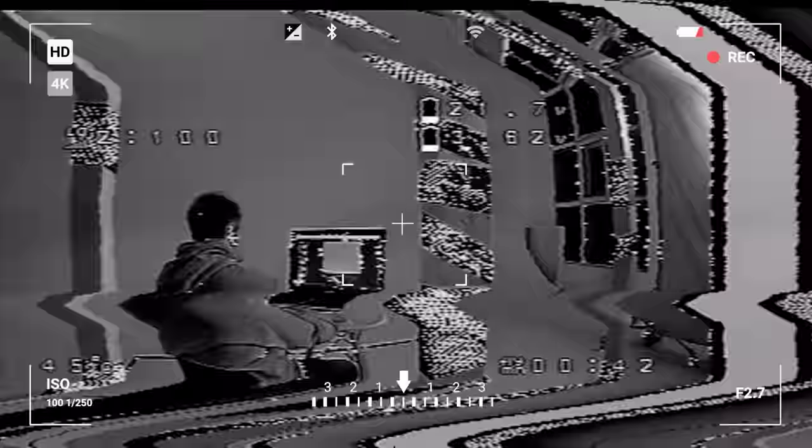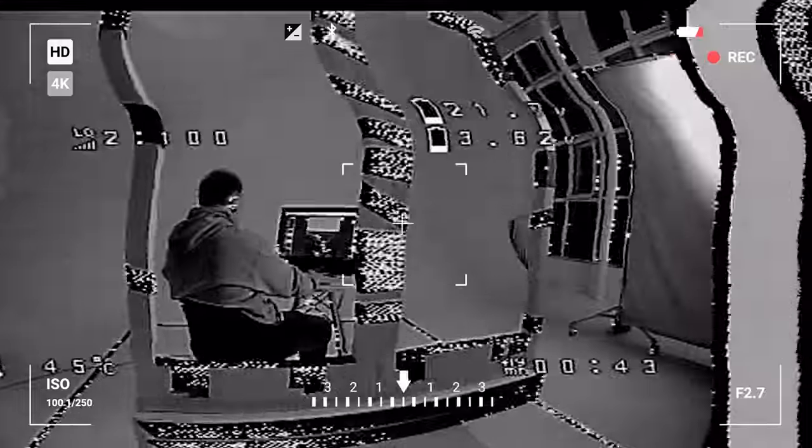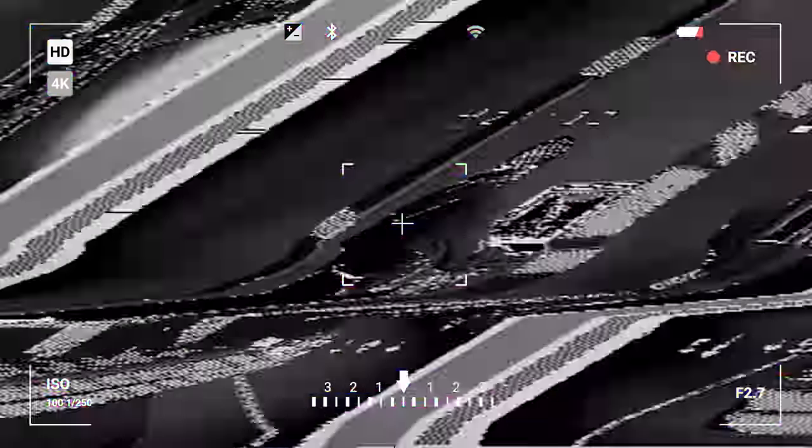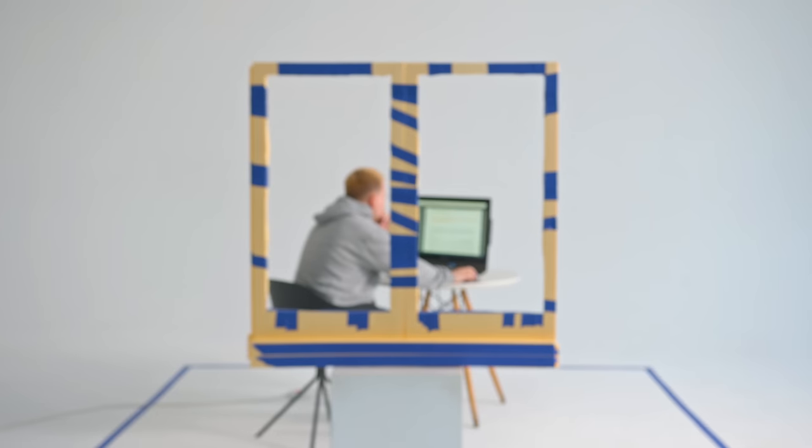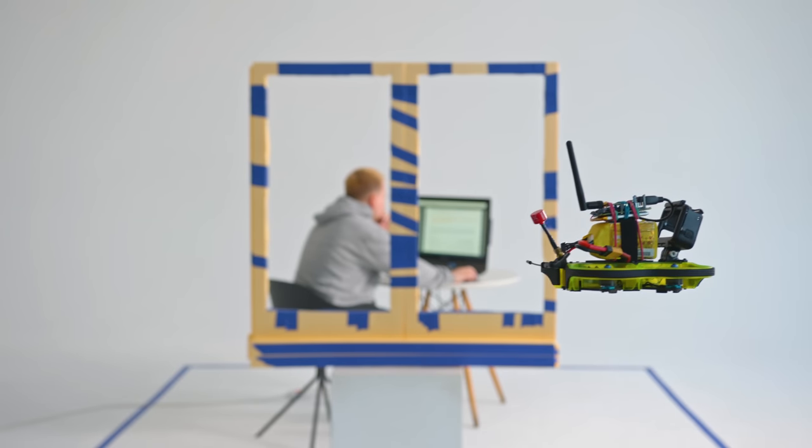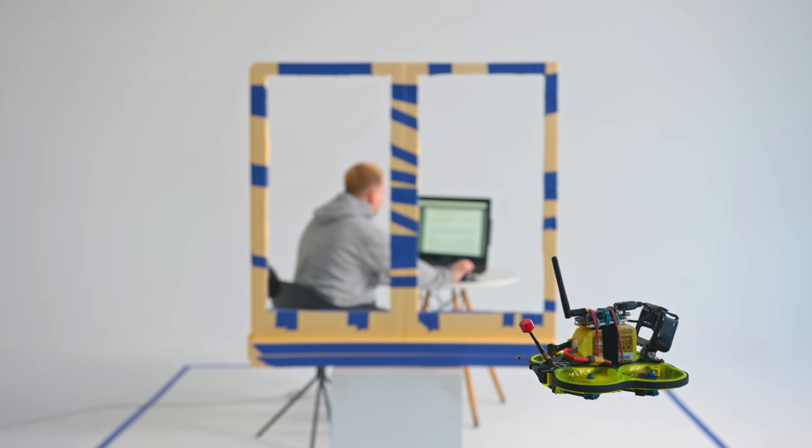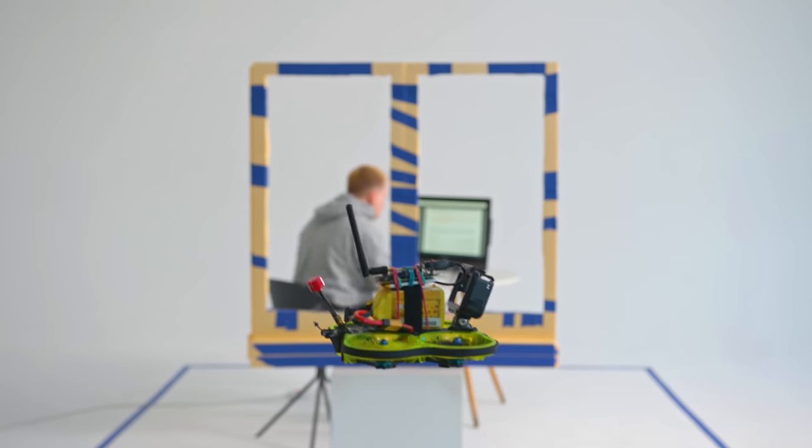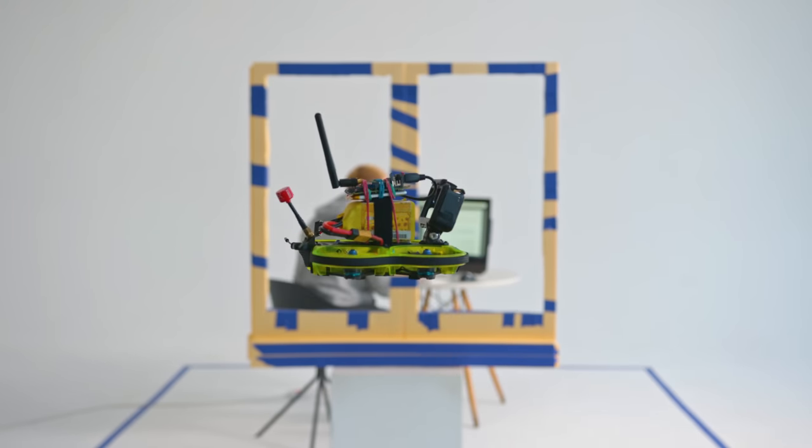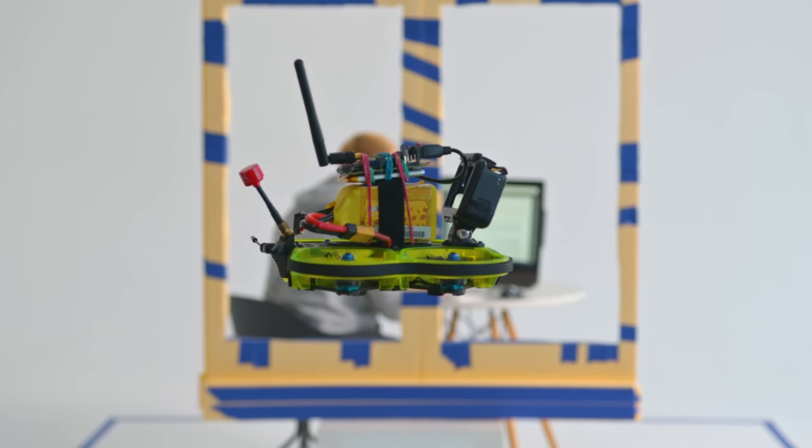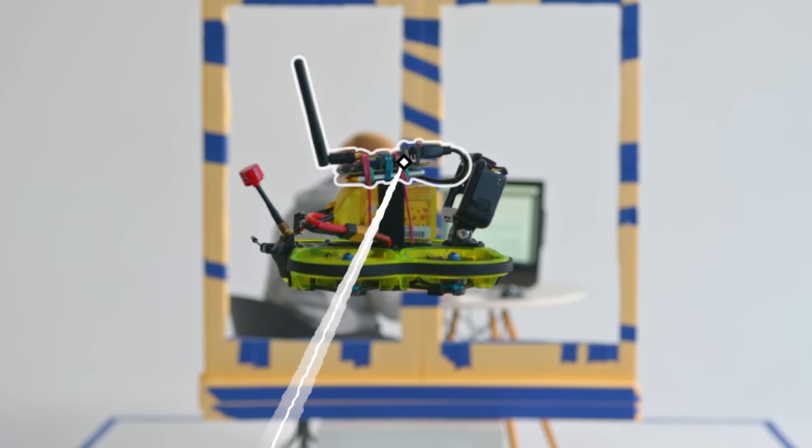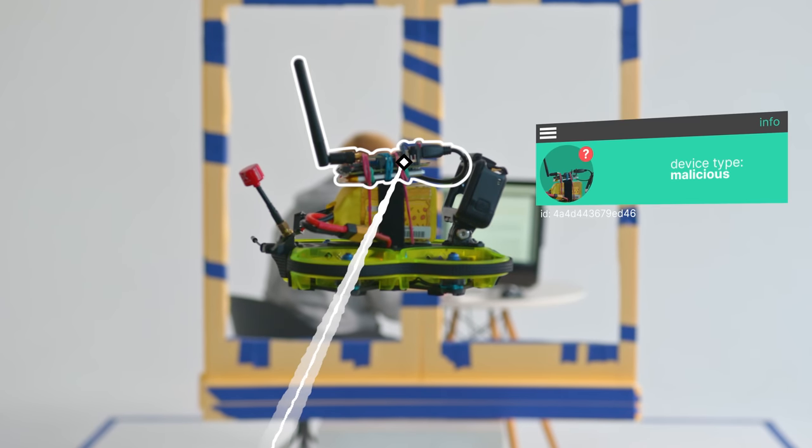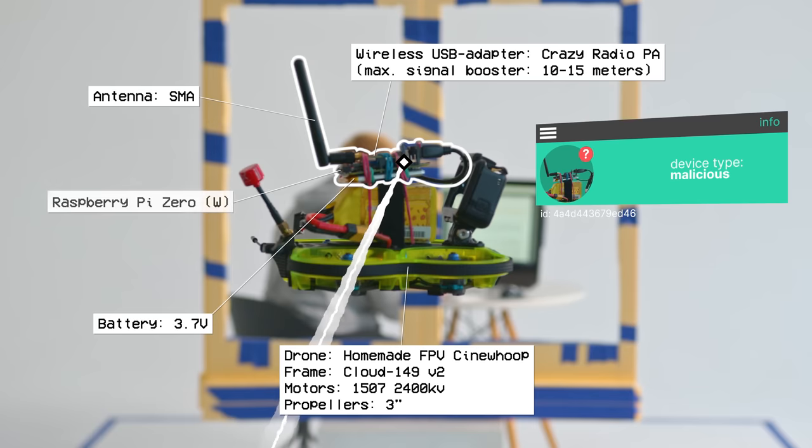The drone's goal is to hack the computer behind the window. This is an imaginary window. Let's pause here and zoom in. We can see that the drone has a hacking device on it. Now let's get into the details of how all this is going to hack the computer.